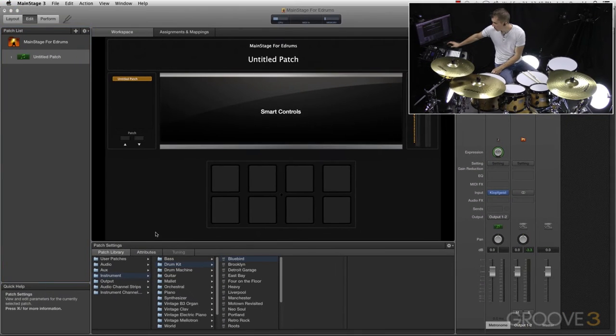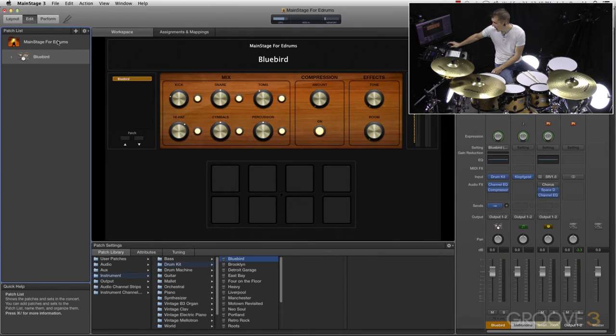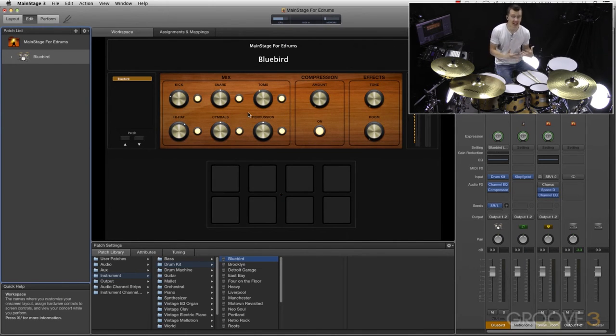I'll start with the top one, and now we have a bit of a different panel once again. We have an actual drum kit — these are actual sampled drums.